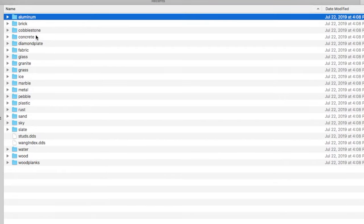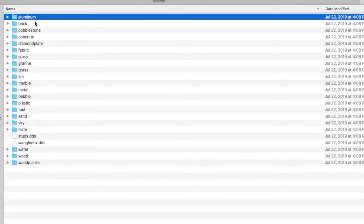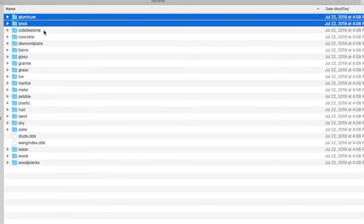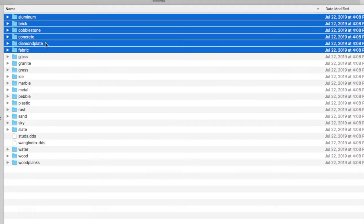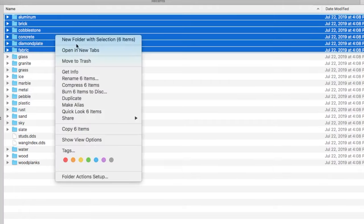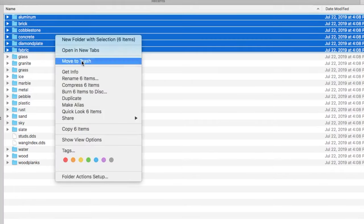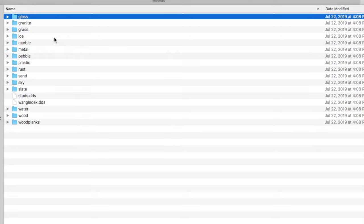Now I usually won't delete them all. The main ones I usually delete is aluminum. By the way, hold Shift to select multiple. So I usually delete aluminum, brick, I also delete cobblestone, concrete, diamond plate, fabric.